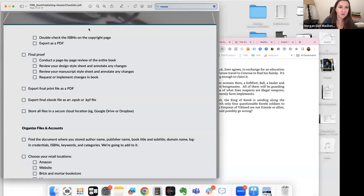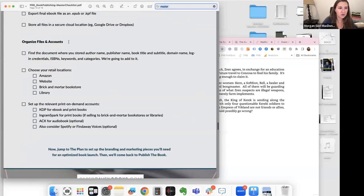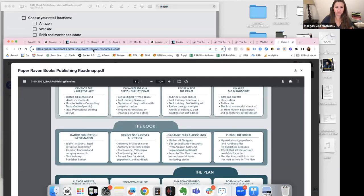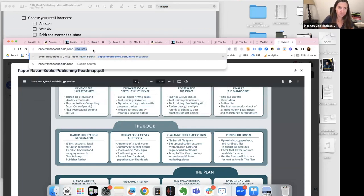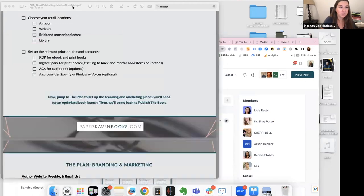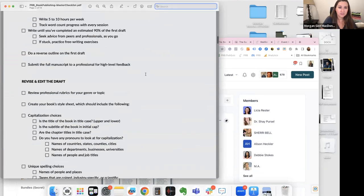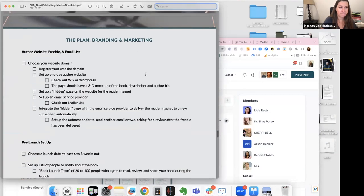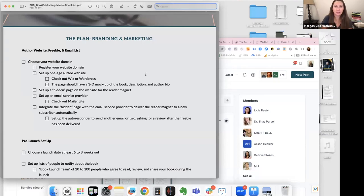Back to our checklist — we'd gone through organizing your files for KDP and Ingram Spark yesterday. Now the checklist says: 'Jump to the plan and set up the branding and marketing pieces you'll need for an optimized book launch, then come back to publish the book.' All resources are at paperravenbooks.com/nano-resources — replays and everything are there so you can get fully caught up.